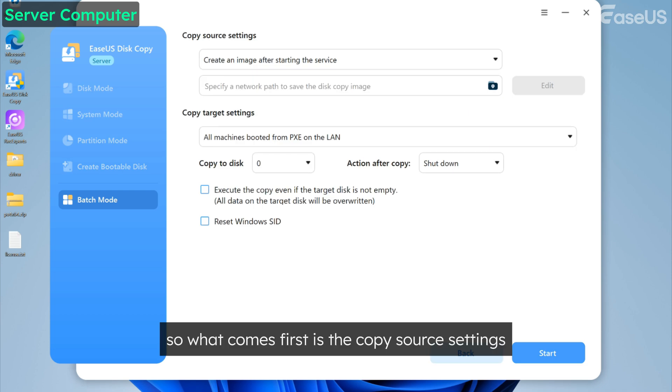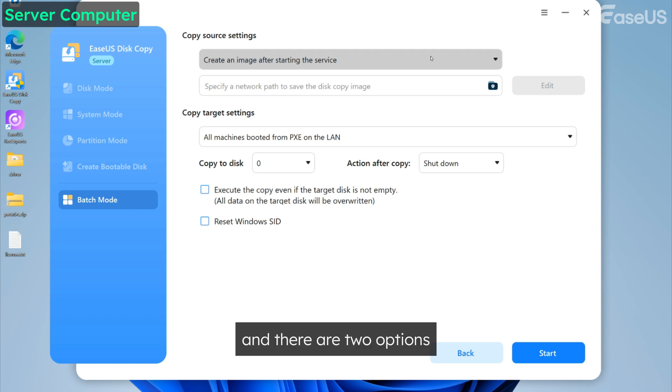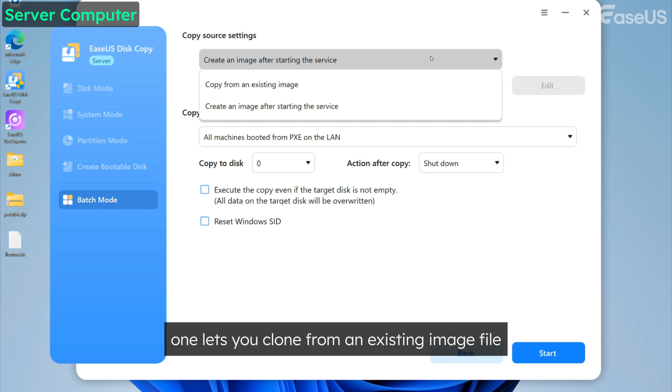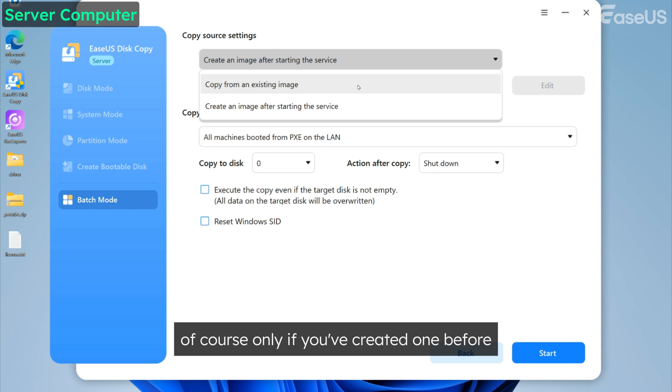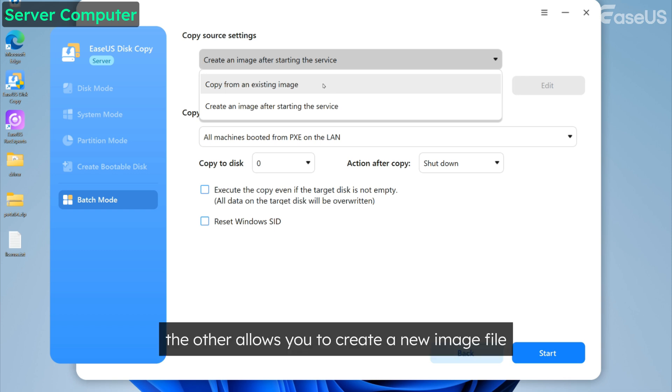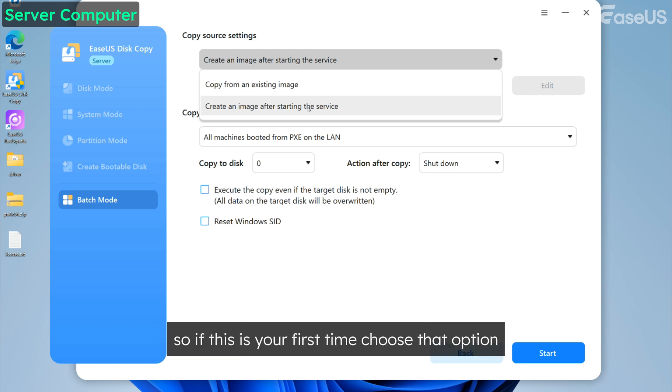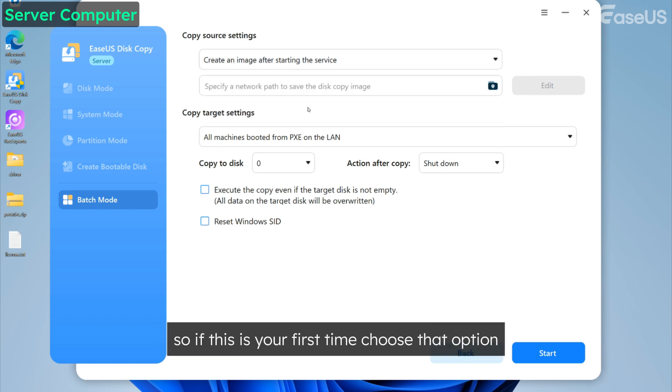What comes first is the copy source settings. Let's expand it to see what's inside, and there are two options. One lets you clone from an existing image file, of course only if you've created one before. The other allows you to create a new image file after starting the service, so if this is your first time, choose that option.